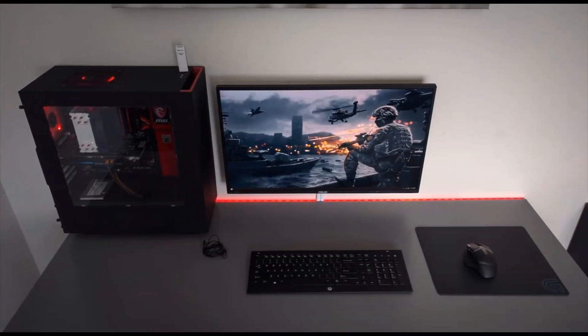Method 7: Use a single monitor. If you are using multiple monitors, disable them. Launch the game on a single monitor setup.